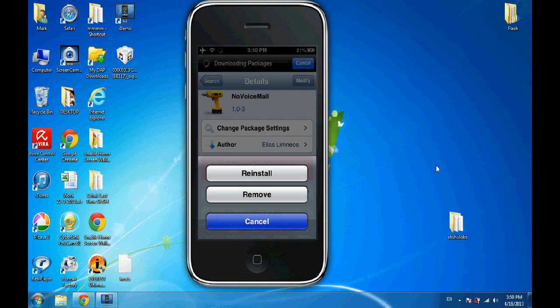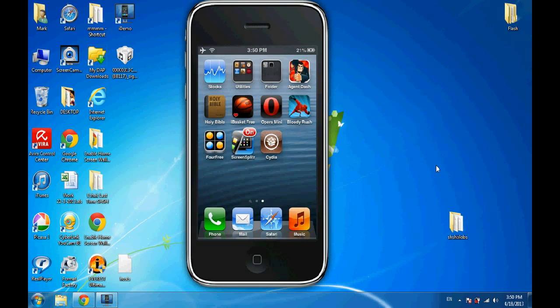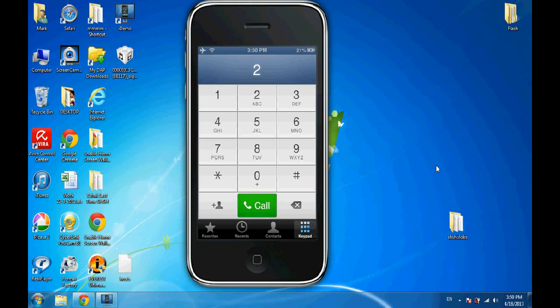That's all. When you open the Phone app, you will not see the voicemail icon. You'll just find 4 icons instead of 5. That's all about it.